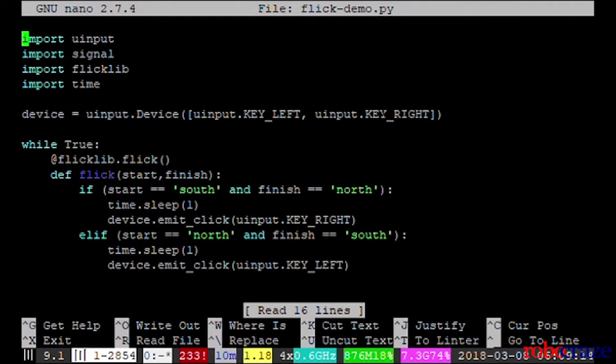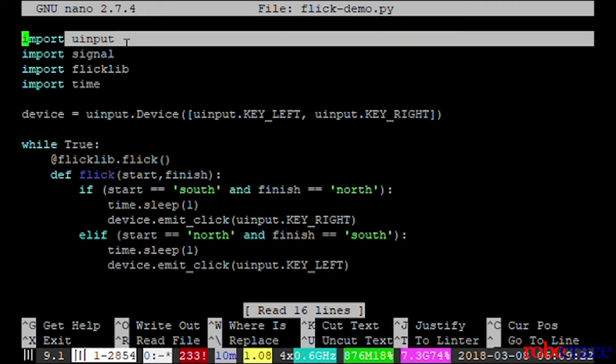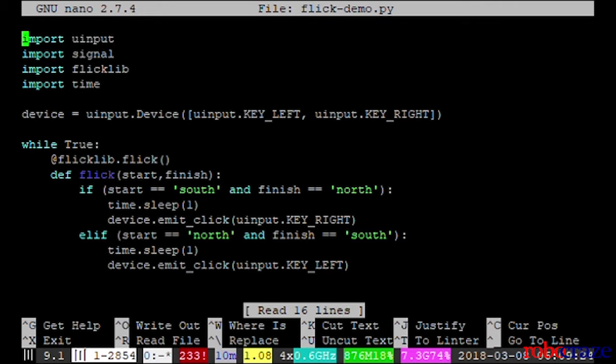We use the flick to change images on the screen. We have used uInput library which lets us execute the keyboard commands through our program.